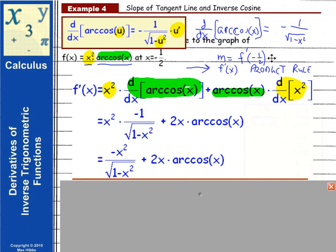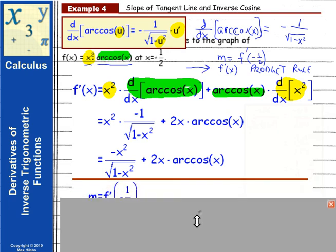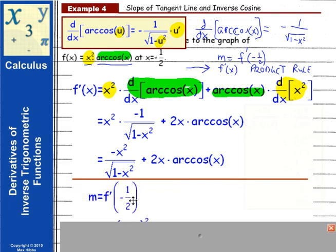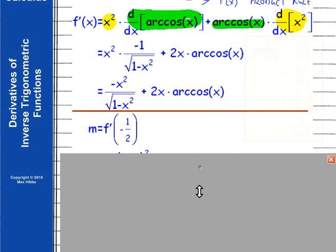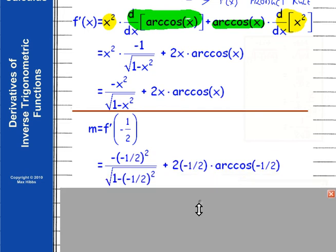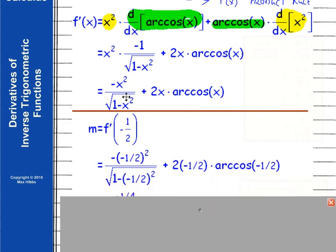All we're trying to do is find the slope of the tangent line at x = -1/2. We've found the derivative of the function, so now we need to evaluate that derivative at negative one-half — that's the slope we're looking for. As we evaluate this derivative at negative one-half, we replace each x with negative one-half.